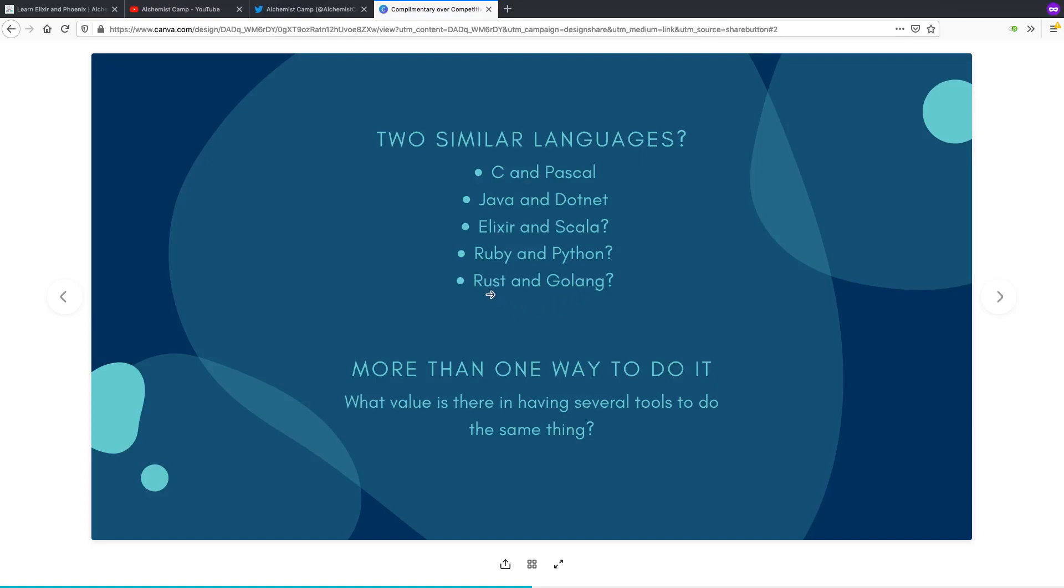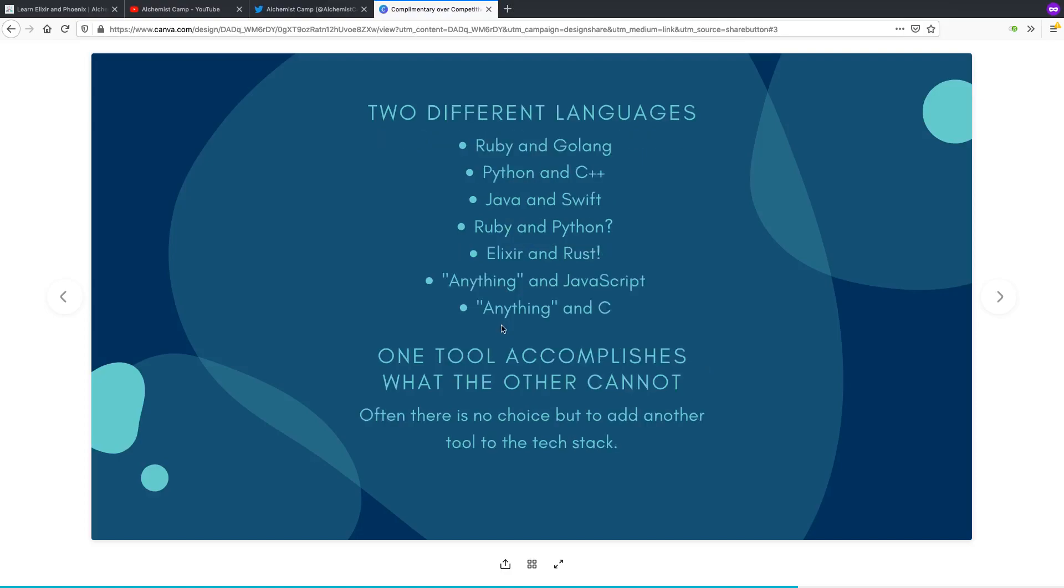The other reason is say you've got a lot of code written in Rust and a lot of code written in Golang. There are going to be large parts of your application domain that either one would make sense for. And say you have a team where some of the programmers are working mostly in Golang, some of them are working mostly in Rust. They may both want to work on the same things. Same deal if you have Elixir and Scala both in your stack.